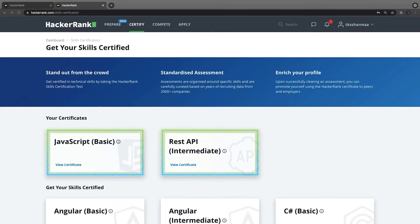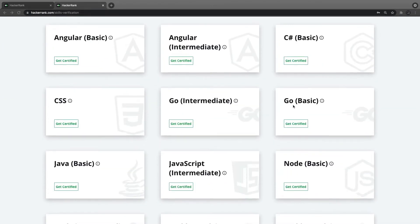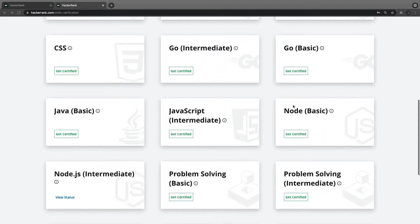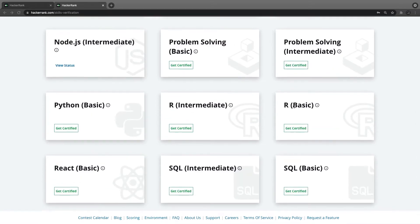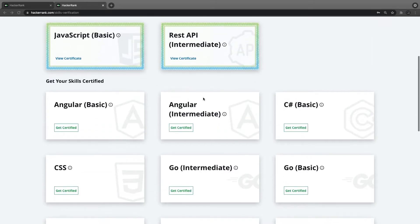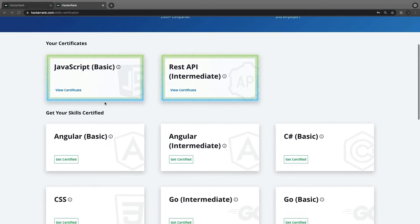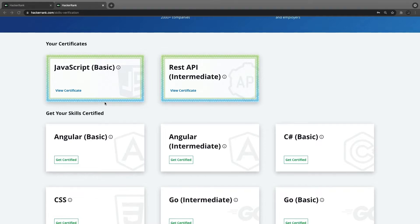Hello everyone and welcome back to my playlist on HackerRank certifications. I'm going to add more videos covering CSS, Node.js basics, SQL, problem solving, JavaScript intermediate and basics. I'll be doing all these certifications live on the HackerRank portal so you'll understand how to attempt the quiz, how to attempt certification questions, how to run test cases, and how to get certified.